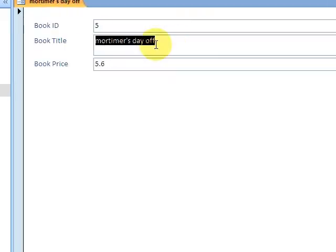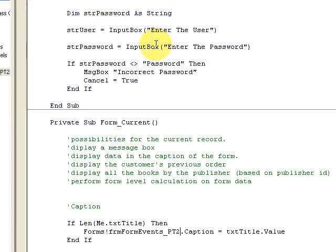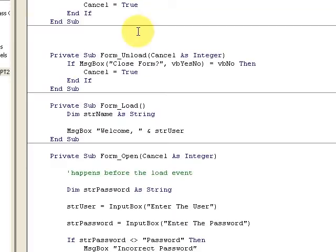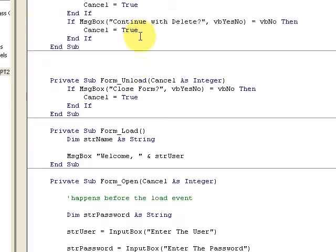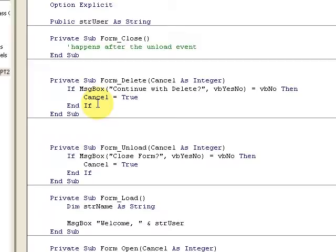Back here again, we're looking at the delete event. The delete event happens on the form before you actually delete the record from the table, so you're actually able to stop it before it gets deleted from the database.